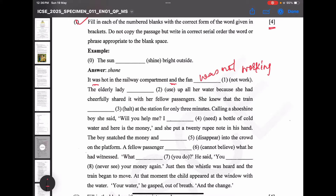Next: the elderly lady [blank] used up all her water because she had shared it with fellow passengers. The two options that come to mind are 'used' or 'had used'. The problem with 'used' is that she had already shared, so 'had used' is the correct answer — past perfect.